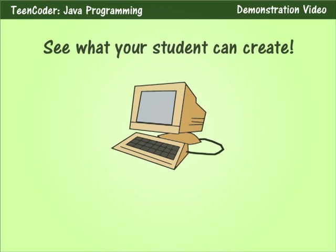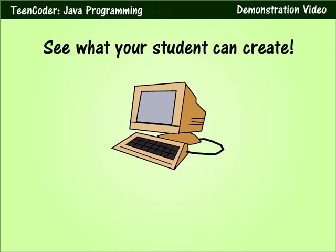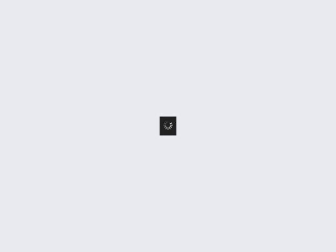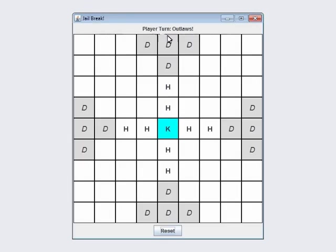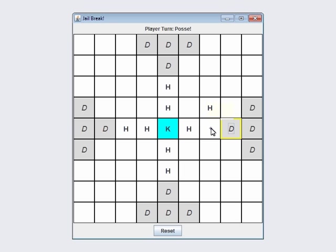Now we will show you the final project in this course. In this activity the student will use their skills to create a chess-like program. In the final project the student will be putting their newfound Java skills to the test with a game called Jailbreak.